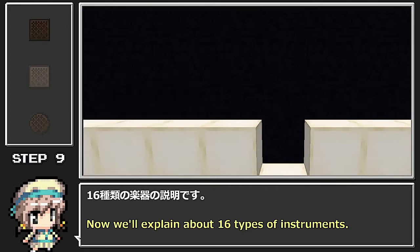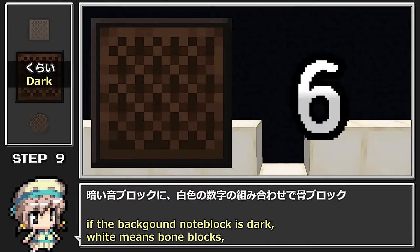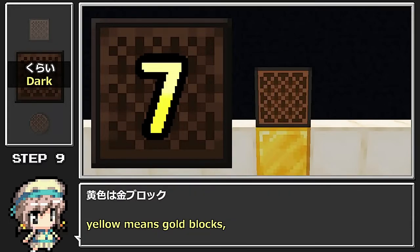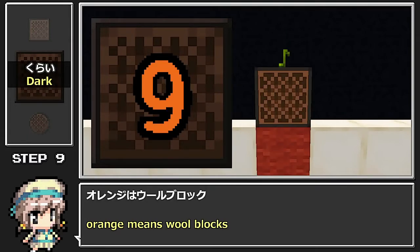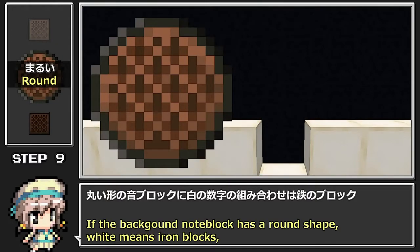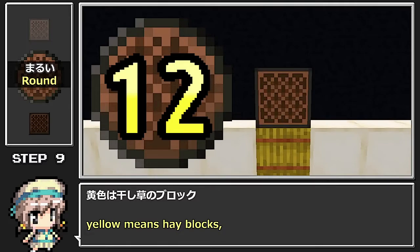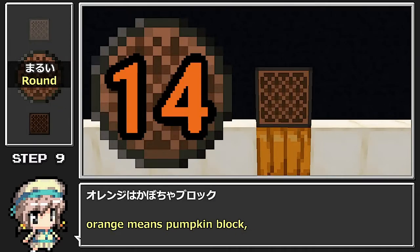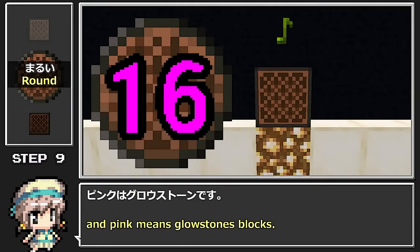16種類の楽器の説明です。5種類の楽器の説明に加えて、暗い音ブロックに白色の数字の組み合わせで骨ブロック、黄色は金ブロック、水色は氷塊ブロック、オレンジはウールブロック、緑はレンドブロックを置きます。丸い形の音ブロックに白色は鉄のブロック、黄色は干し草のブロック、水色はソウルサンド、オレンジはカボチャブロック、緑はエメラルドブロック、ピンクはグロウストーンです。